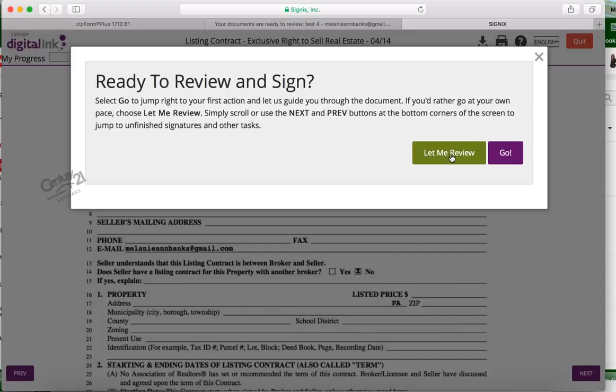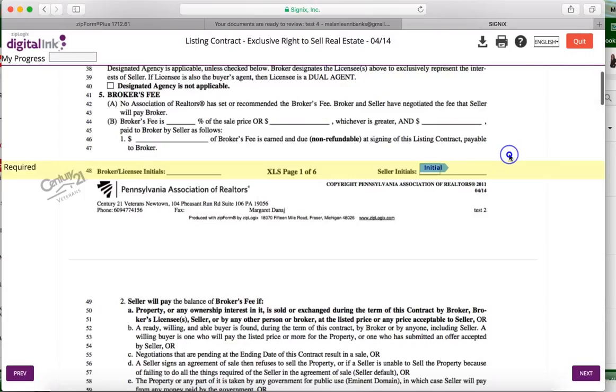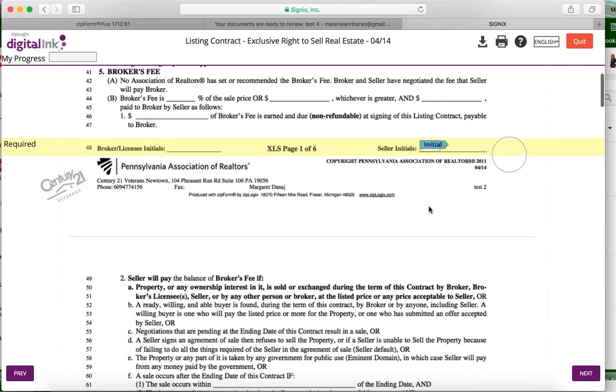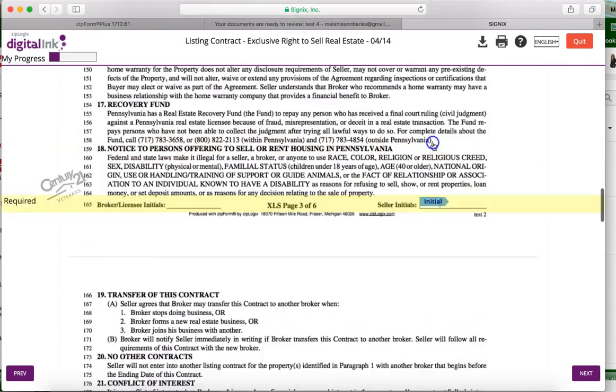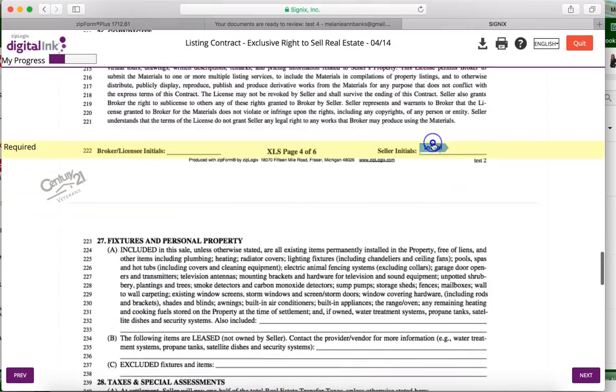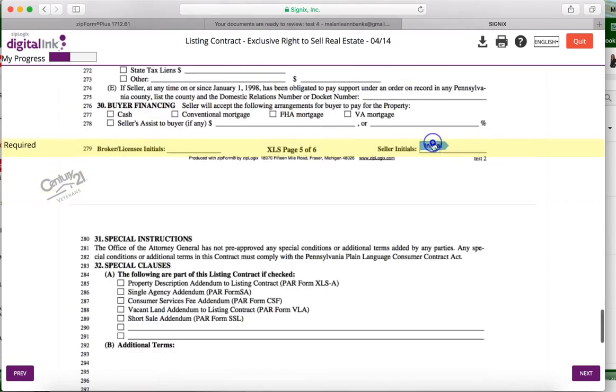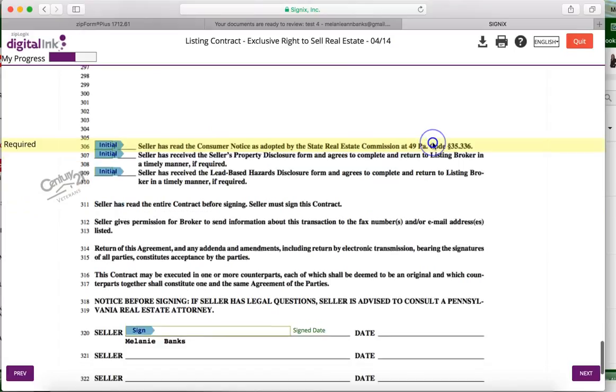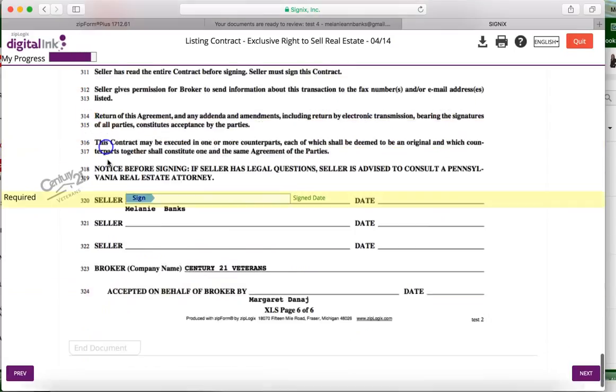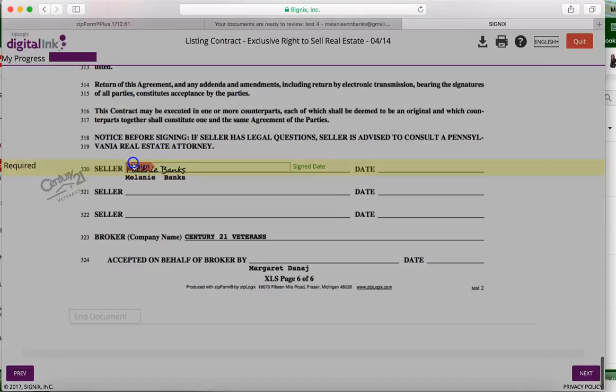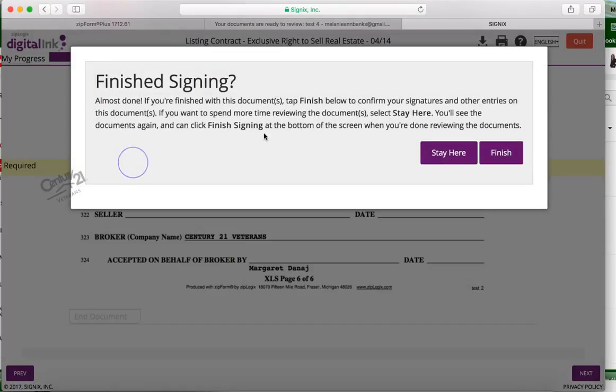They have the ability to let me review the document or to go. I like them to do the let me review so they can actually read through the document before they start signing, because when you hit the go button it goes right to the initials or signature that's at the top. So they'll click through just like on any other signature program - they'll click everywhere there's an initial.